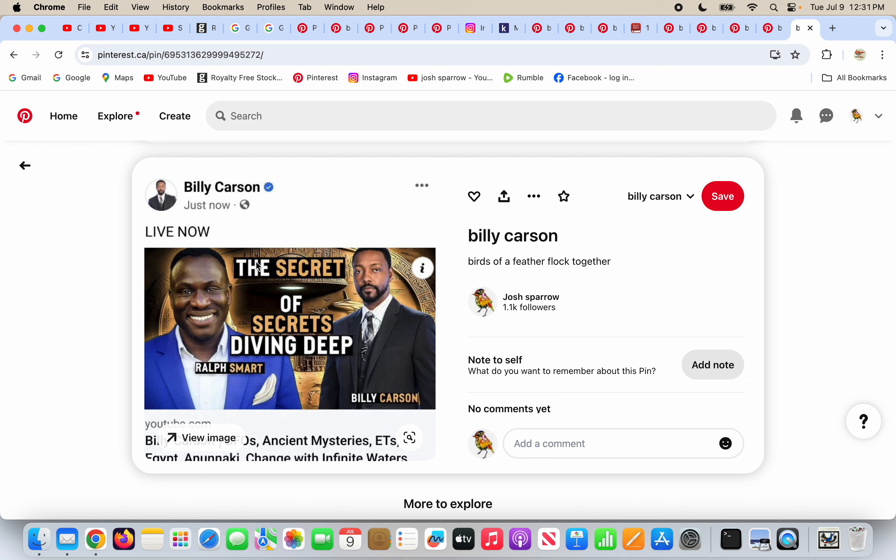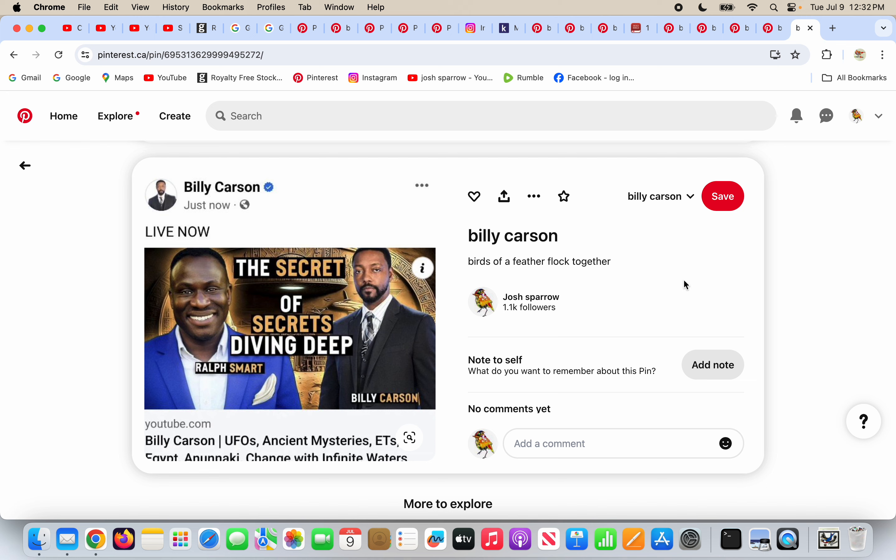These people are not leading you to truth. The truth is Jesus Christ. They are not leading you to him. They have all these secrets about things. The secret of the secrets of deep diving, diving deep. Ralph Smart and Billy Carson's the secret. Brothers and sisters, and anyone else watching that might be into the New Age a little and not understand what I'm saying, please be very cautious when people think they have a secret about things.